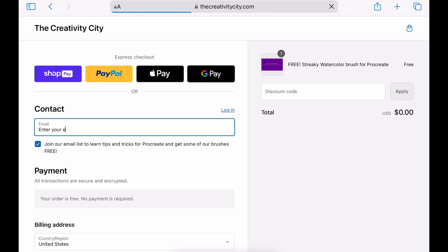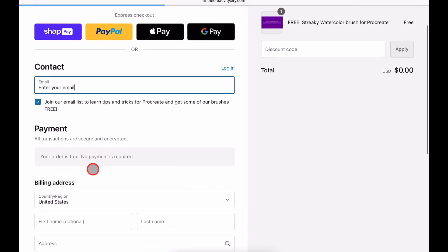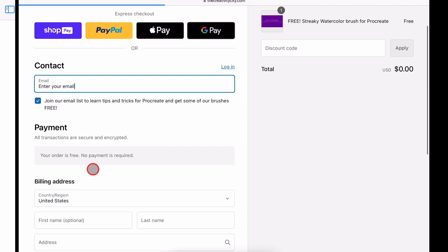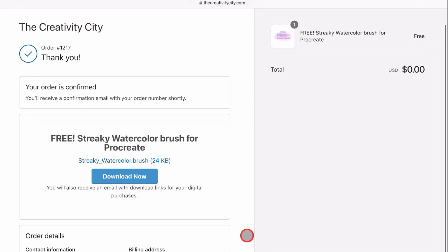The first thing you need to do is enter your email when you check out. Make sure this box is checked if you want emails about Procreate tips and tricks sent to you. Now enter all of your personal information and complete the order.